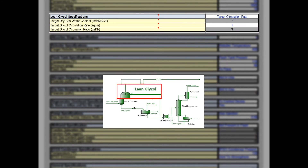The purpose of a glycol dehydration unit is to remove water from the feed gas to prevent hydrate formation and to meet contractual pipeline specifications downstream. While TEG does a good job of removing water from the system, it also absorbs some hydrocarbons in the process. The higher the TEG rate circulated in the dehydration unit, the higher the absorption of hydrocarbons, and in turn, the higher the emissions will be.